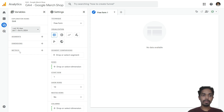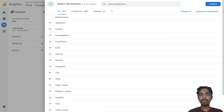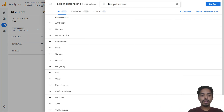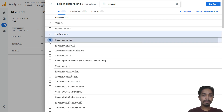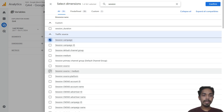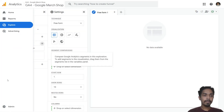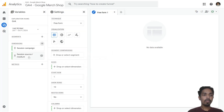Just click on the plus icon here and search for 'session campaign'. Select session campaign. I am also selecting session source and medium, as we will need to filter by source and medium as well. Once dimensions are selected, now it's time to select the metrics.